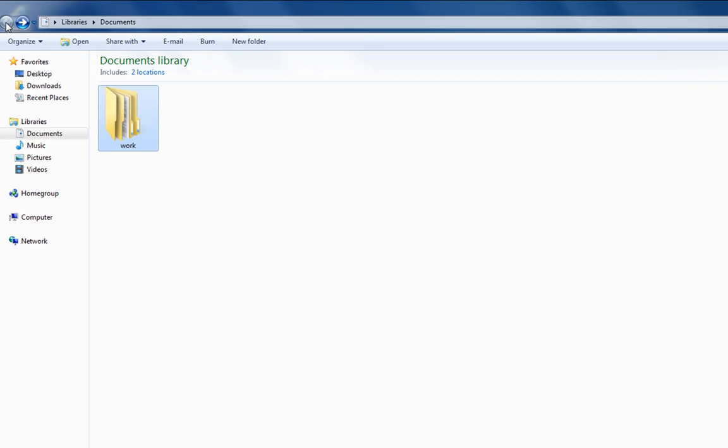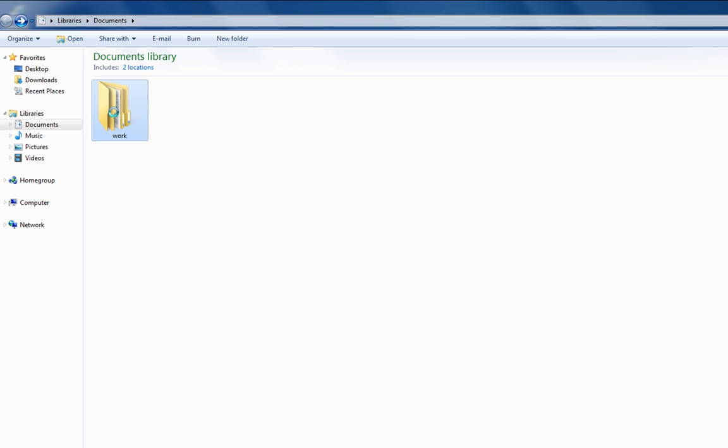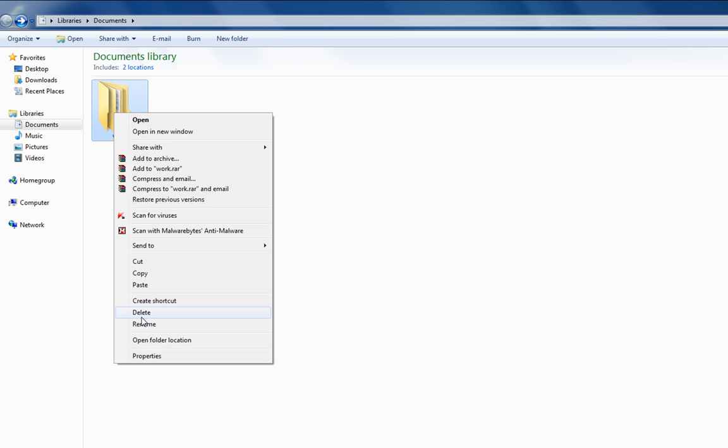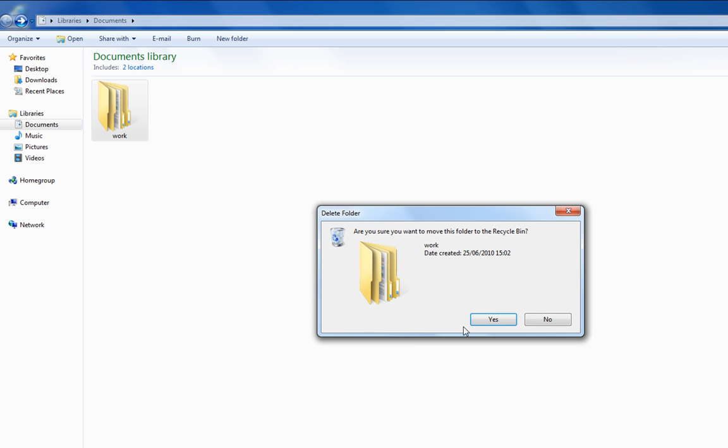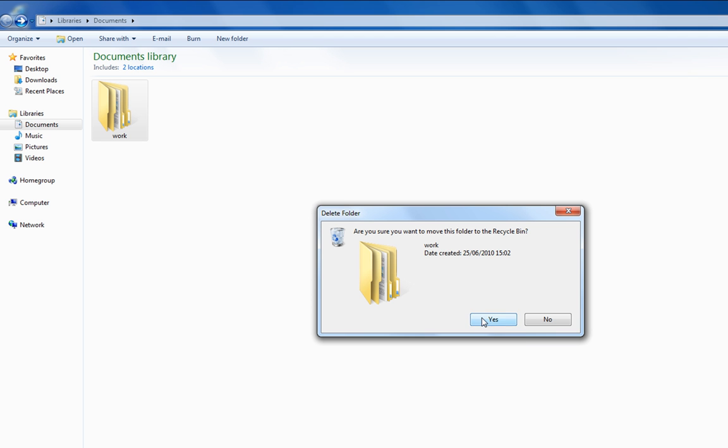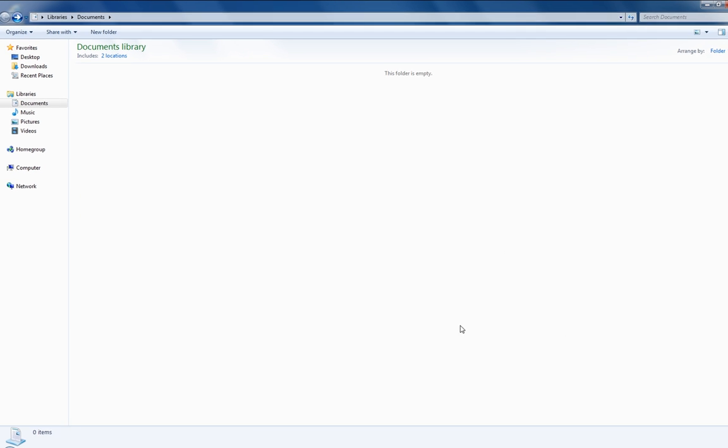What I'm going to do is I'm actually going to delete this. This could be an important file, a photo, it could be anything and we've all accidentally deleted things.